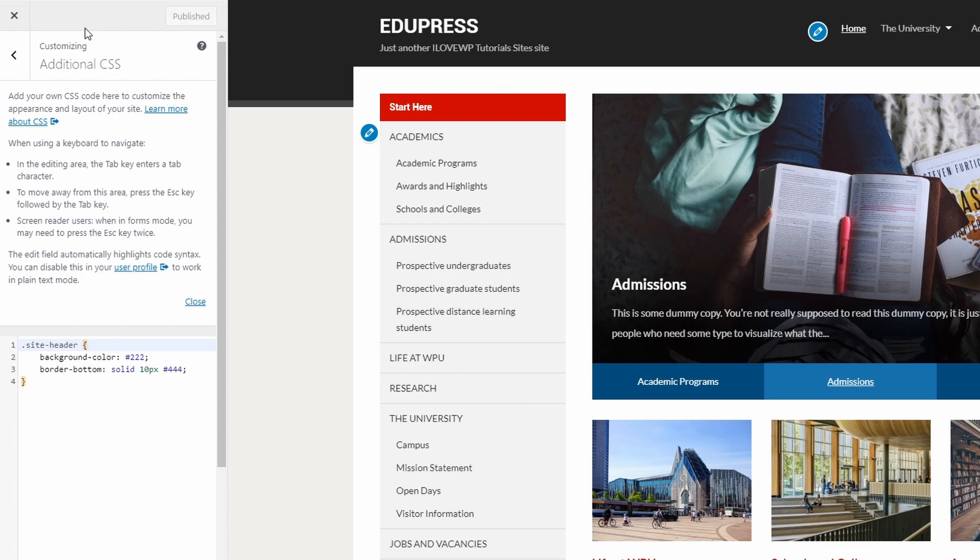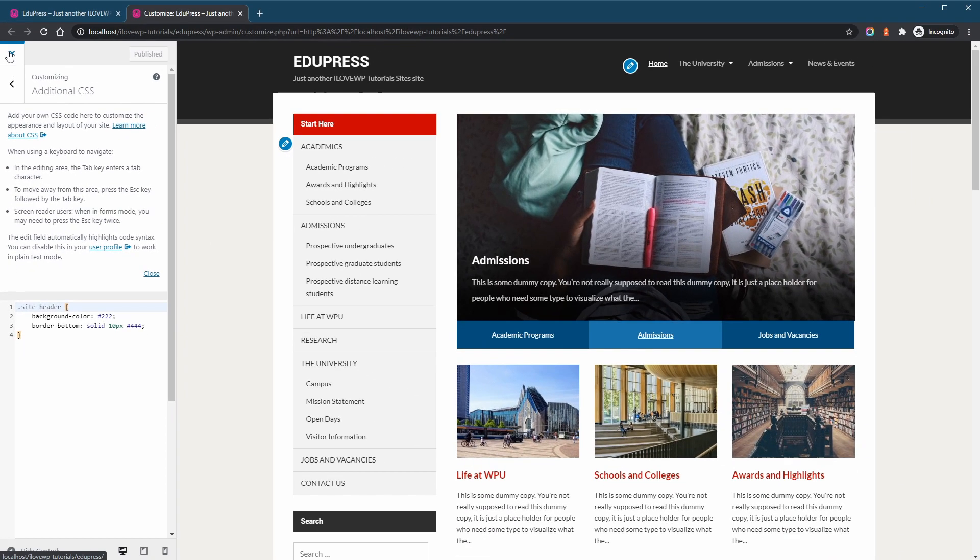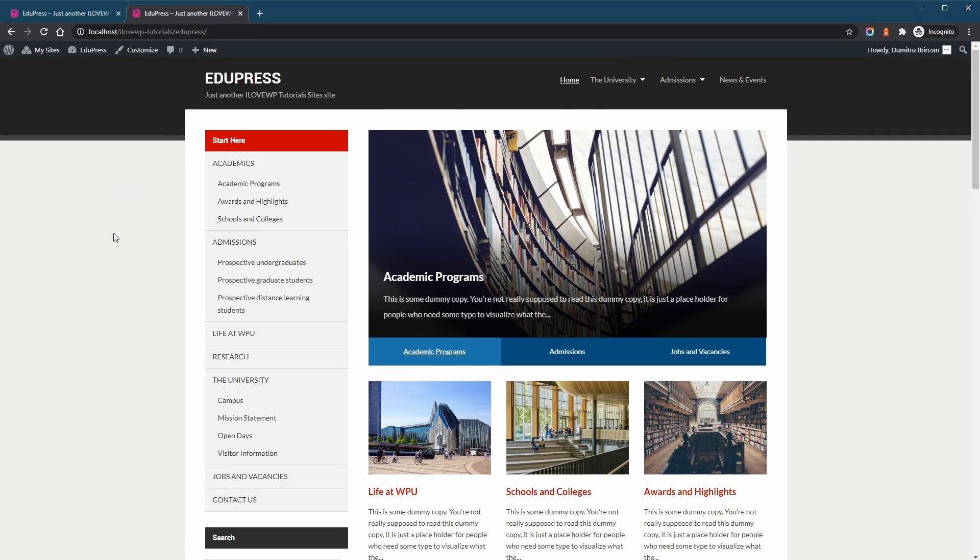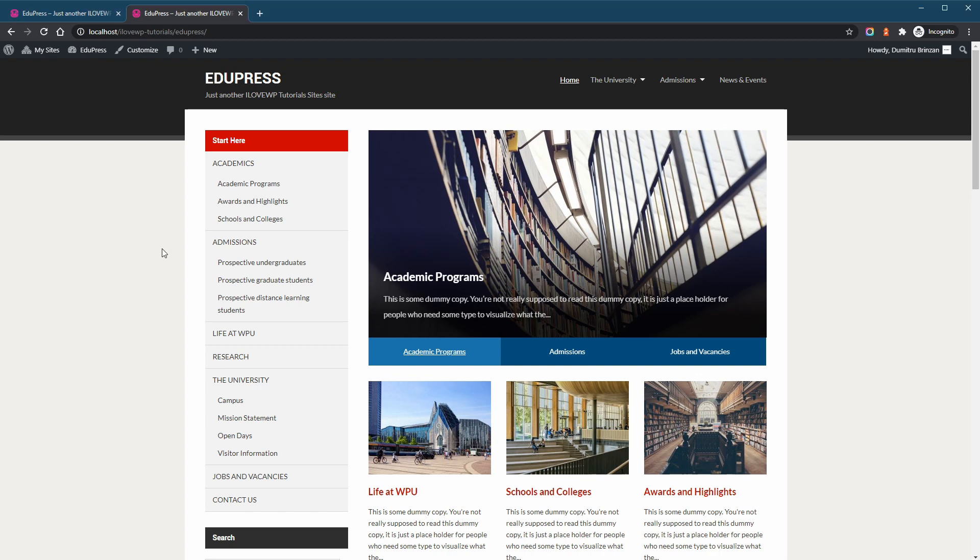Close the customizer to return to our website. Now follow along as I quickly change a few more elements.